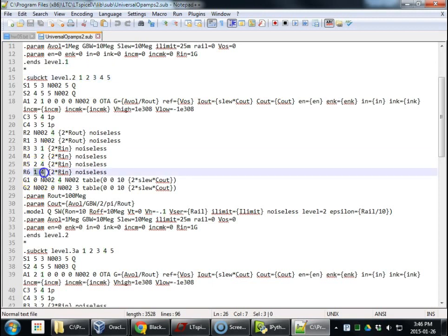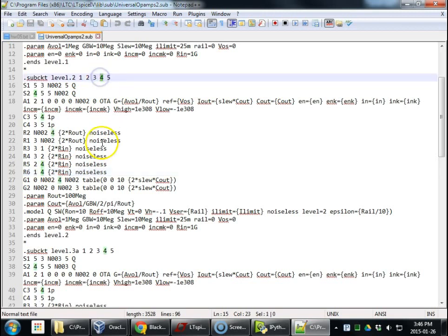This is a resistor between the output and the plus input, the output and the minus input, the minus input and 4, which is one of the power supplies. And also the plus input and 4, which is the other power, and one of the same power supply.